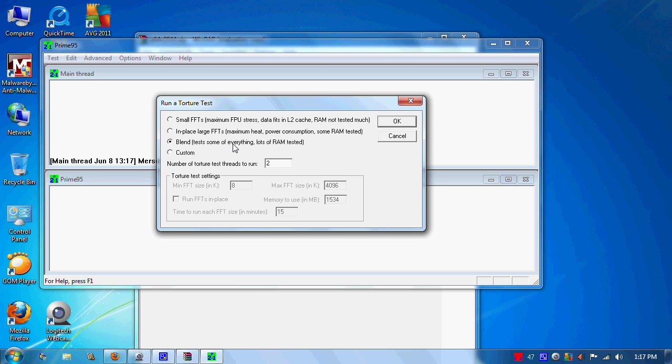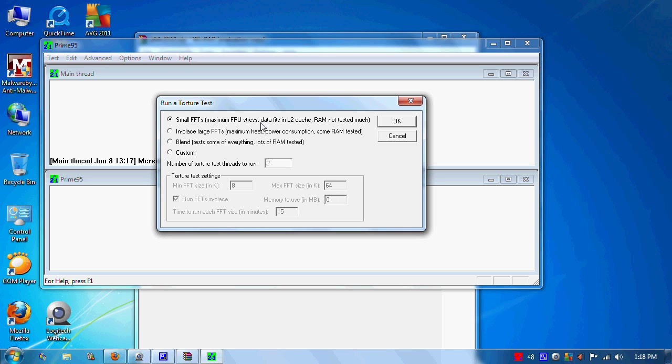They also have a blend test here. You can use this to test all of your memory. However, I suggest if you're overclocking your memory, you run a test called Memtest first. I'll do another video on that coming up soon if anybody's interested.